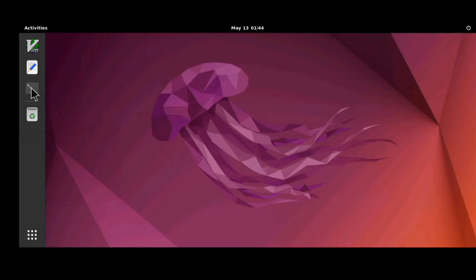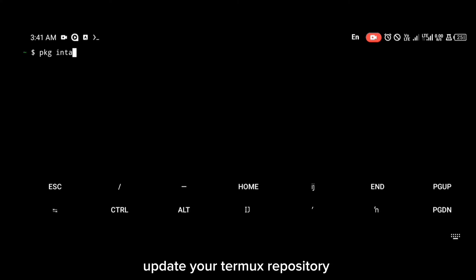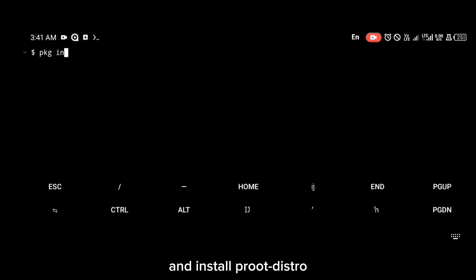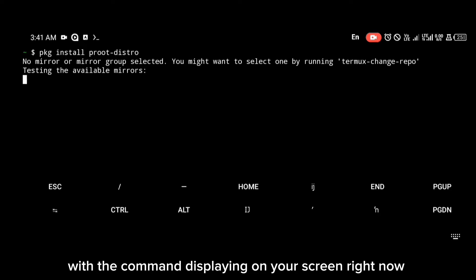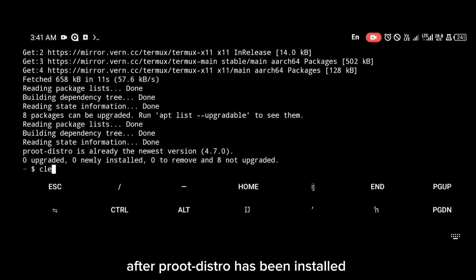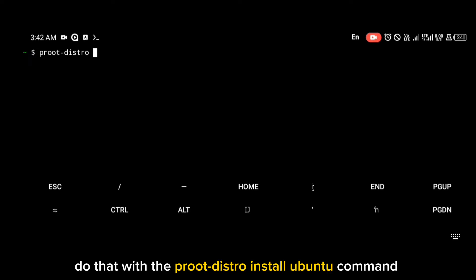Welcome back. First, update your Termux repository with the apt-get update command, and then install proot-distro with the command displayed on your screen. After proot-distro has been installed, the next thing you're going to do is install Ubuntu — do that with the proot-distro install ubuntu command.